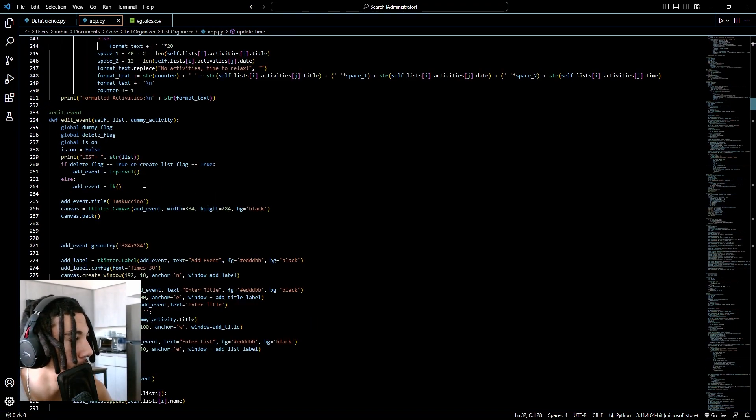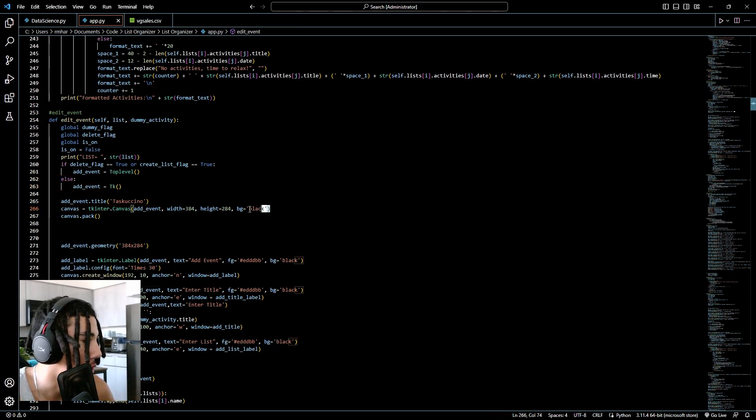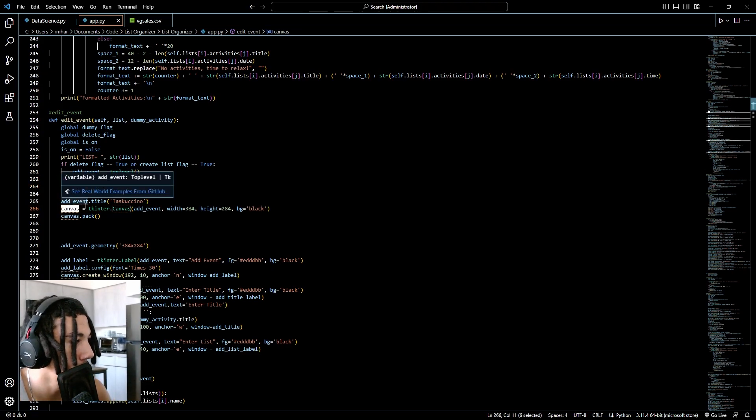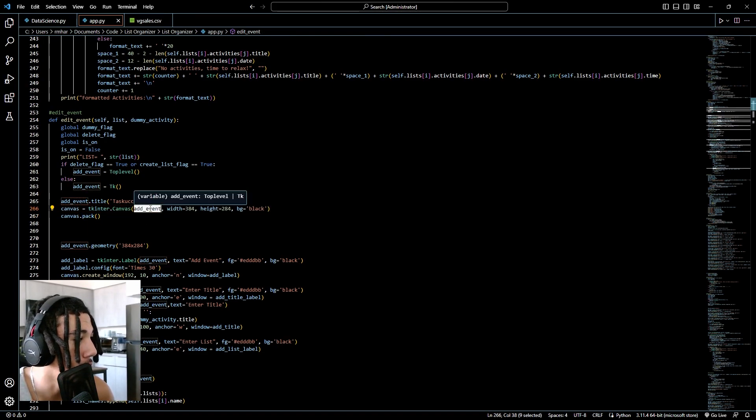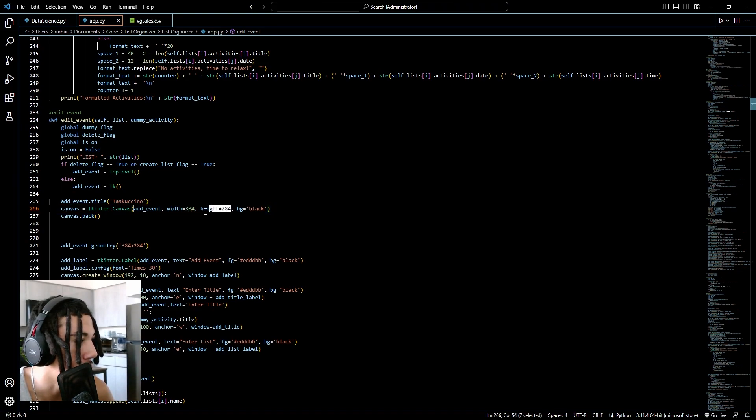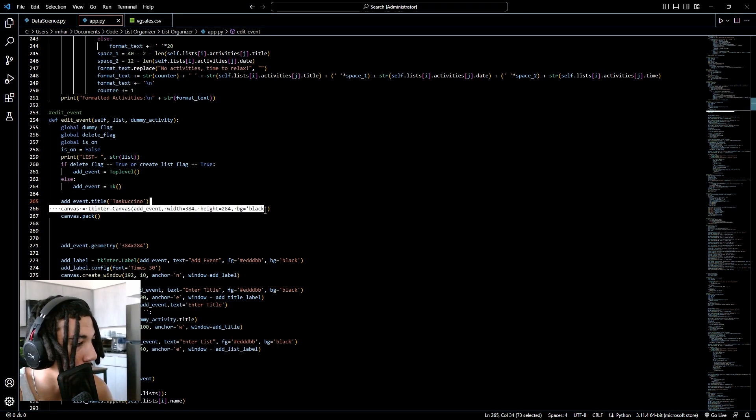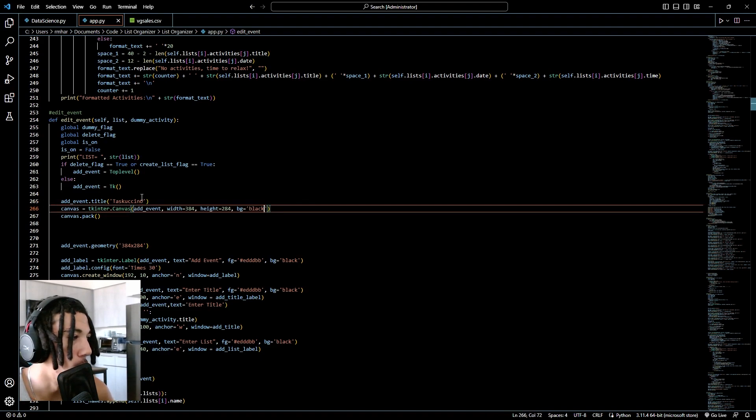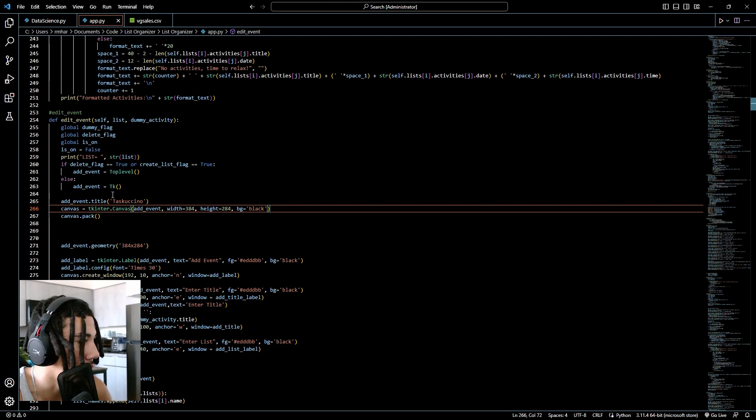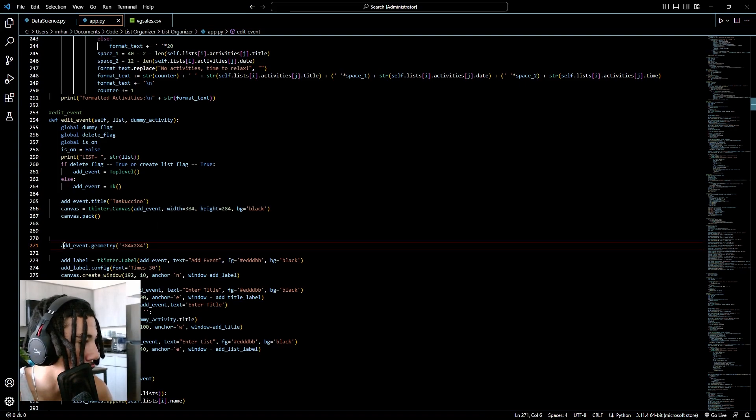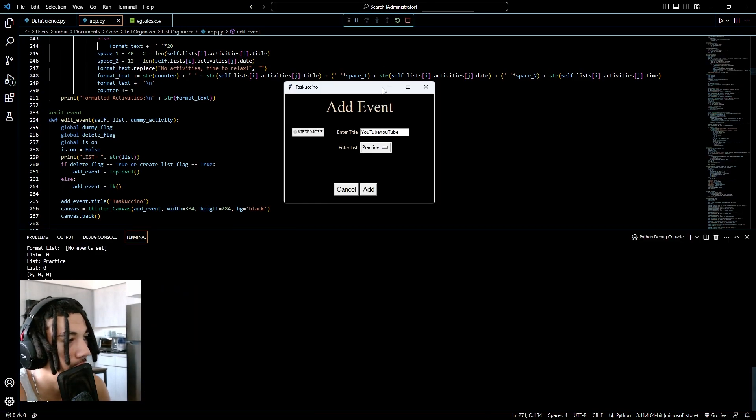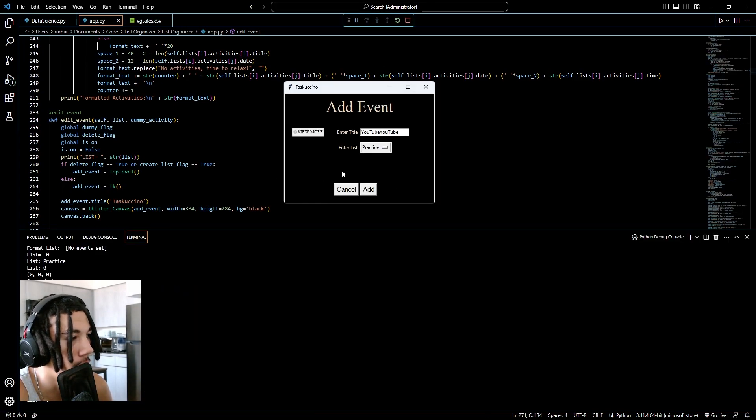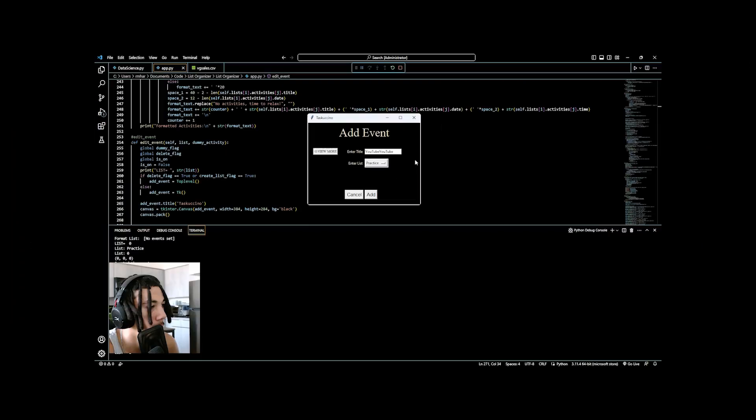The way you configure a canvas is after you create your TK window, right here at event equals TK, you would do the name of your canvas equals Tkinter dot canvas. Put your main window as the first parameter, and you can set the width and the height of the canvas as your next parameters. You can also set your background color and foreground color. If you want one canvas per window, then put your width and height matching your window's width and height. This particular canvas makes this window with the background color being black, and this is the geometry of 384 by 284.